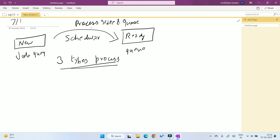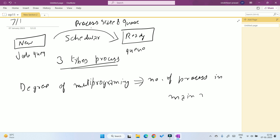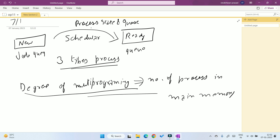Before discussing about the scheduler, we have to discuss one main term: degree of multi-programming. What does degree of multi-programming mean? It means the number of processes in main memory.